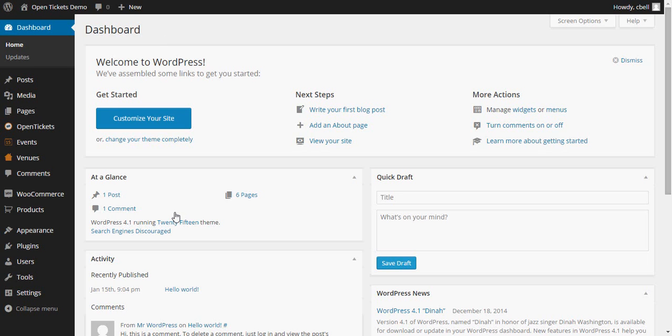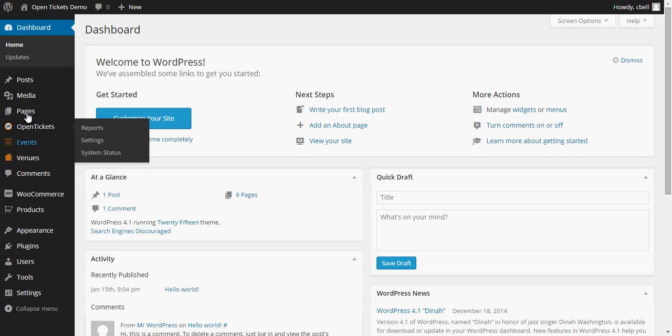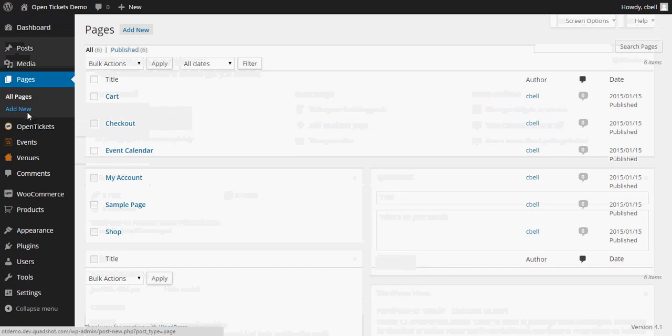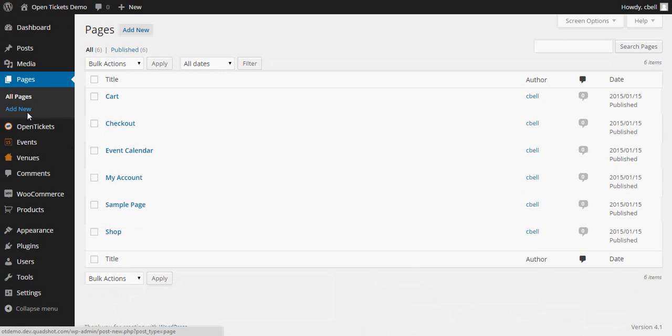If you remember back to when you installed WooCommerce you were asked if you want to install all of the WooCommerce pages and I recommended that you did so. So if we take a look in all of the pages that are currently on the site you can see the various WooCommerce pages already there. Cart, Checkout, Event Calendar, My Account and Shop.